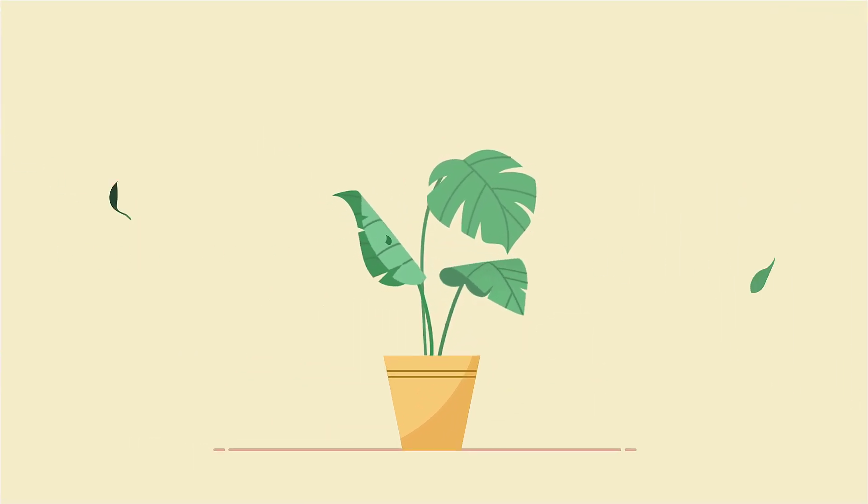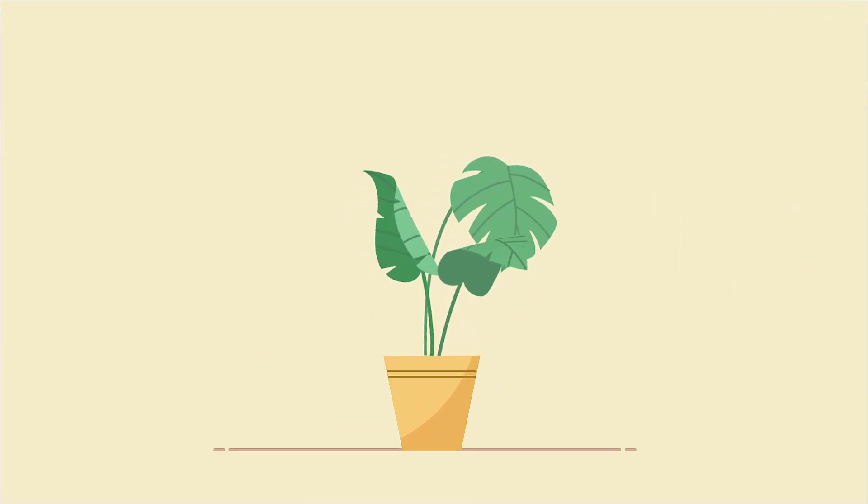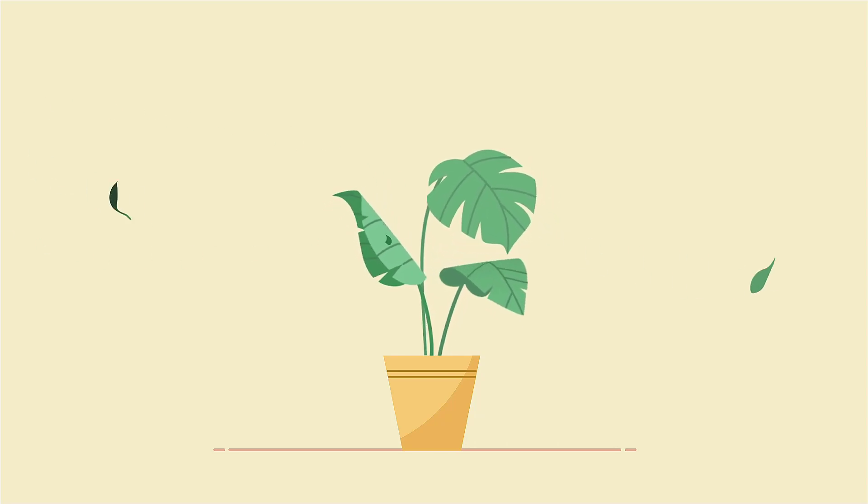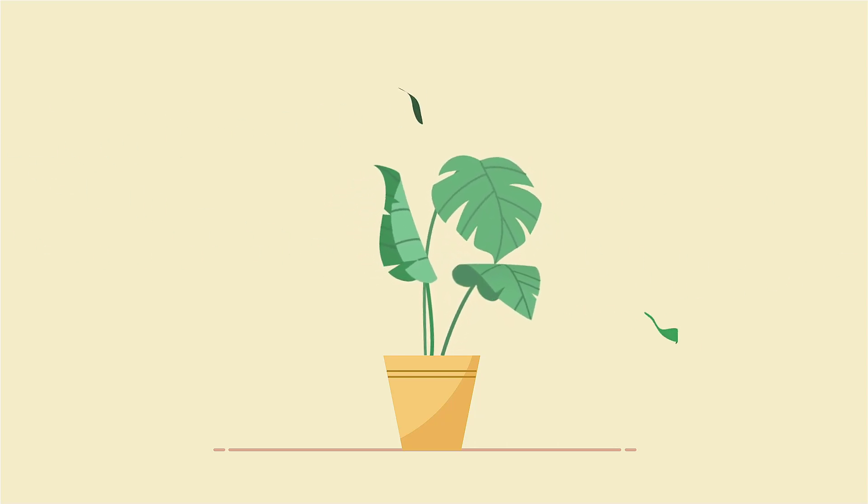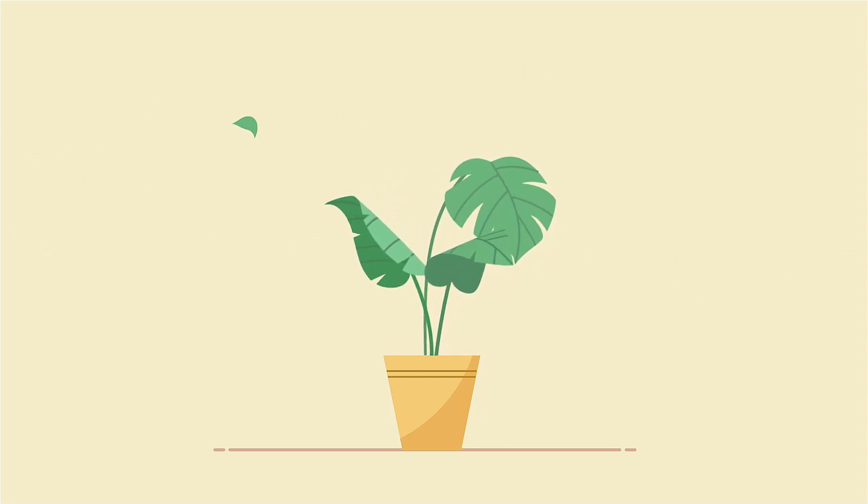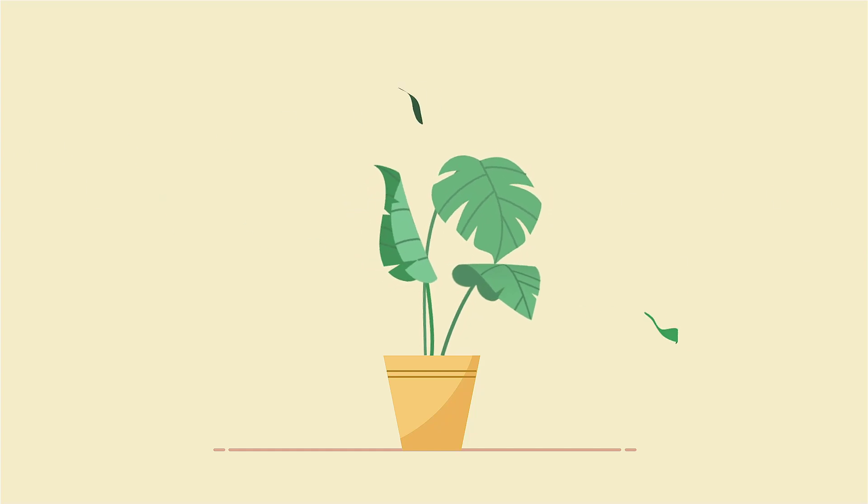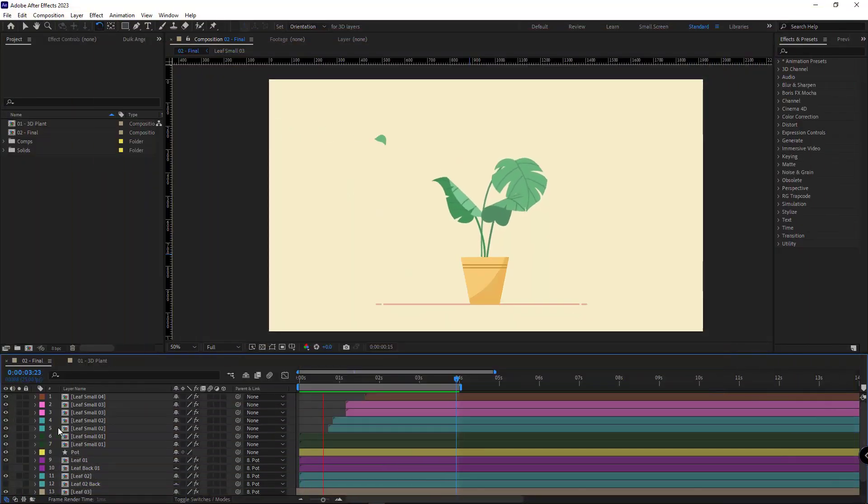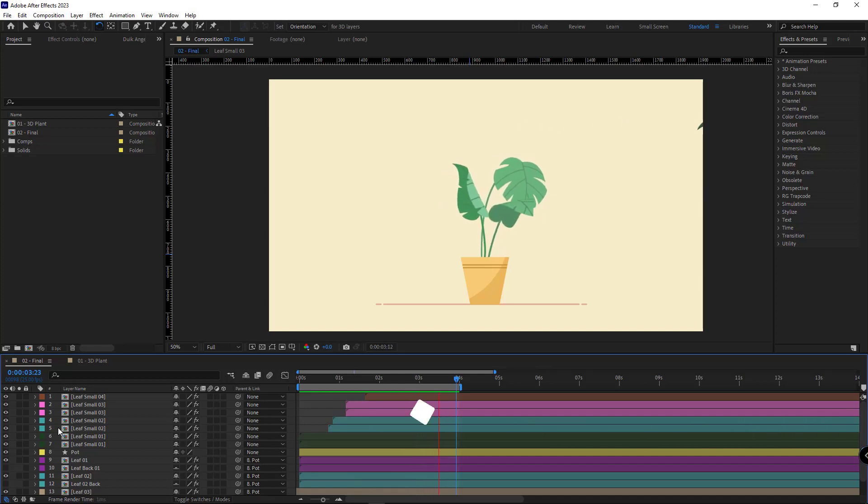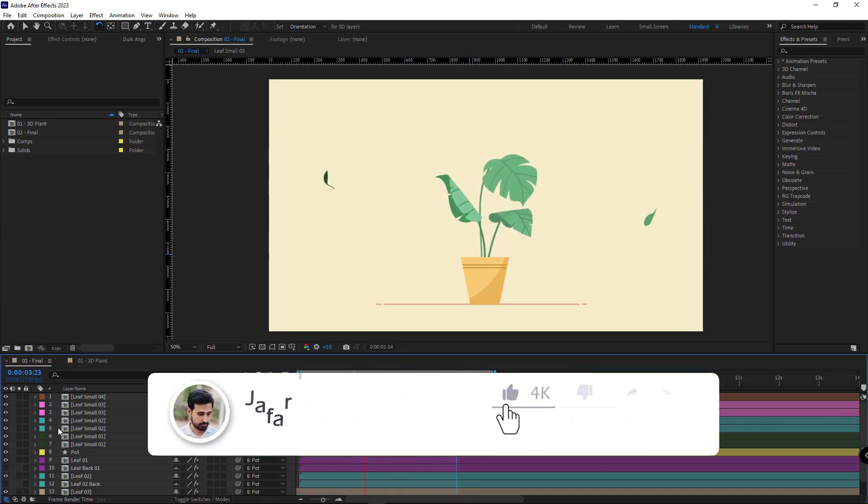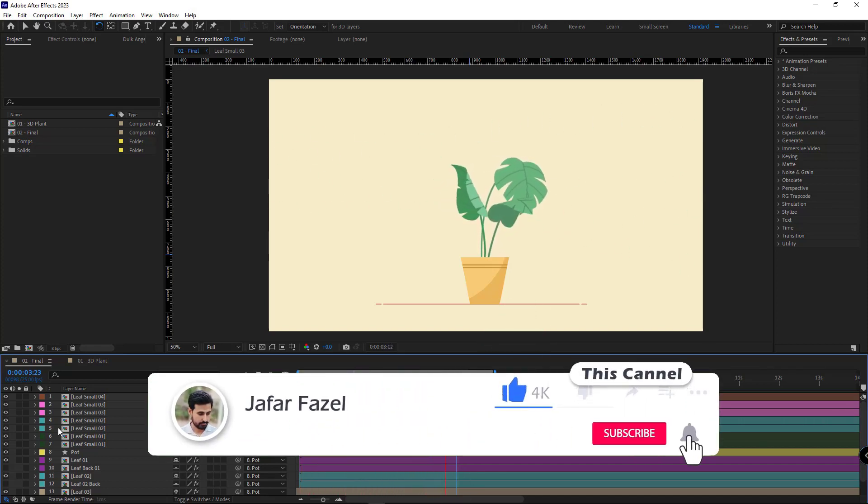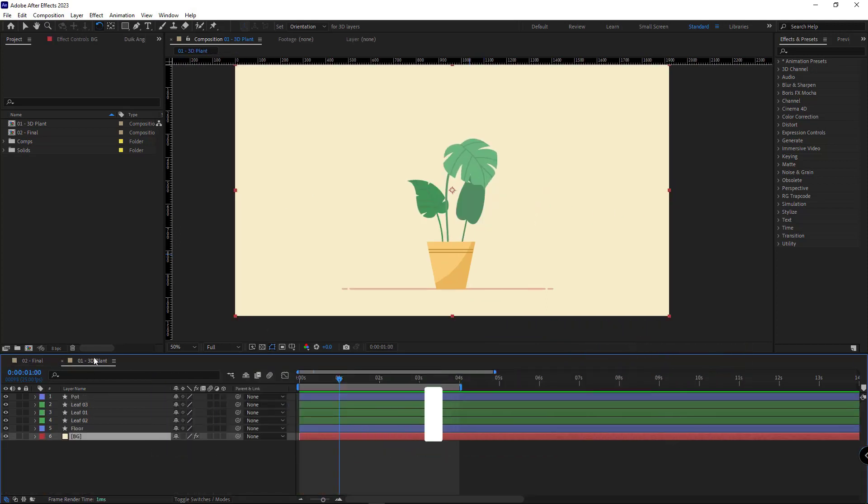Hi guys, in this short video I want to teach you another usage of CC page turn effect. By using this technique you can enhance the realism of plants in your animations and give them a 3D look. If you haven't subscribed to my channel yet, don't forget to like, subscribe, and turn on the notification. Okay, without further ado, let's start.